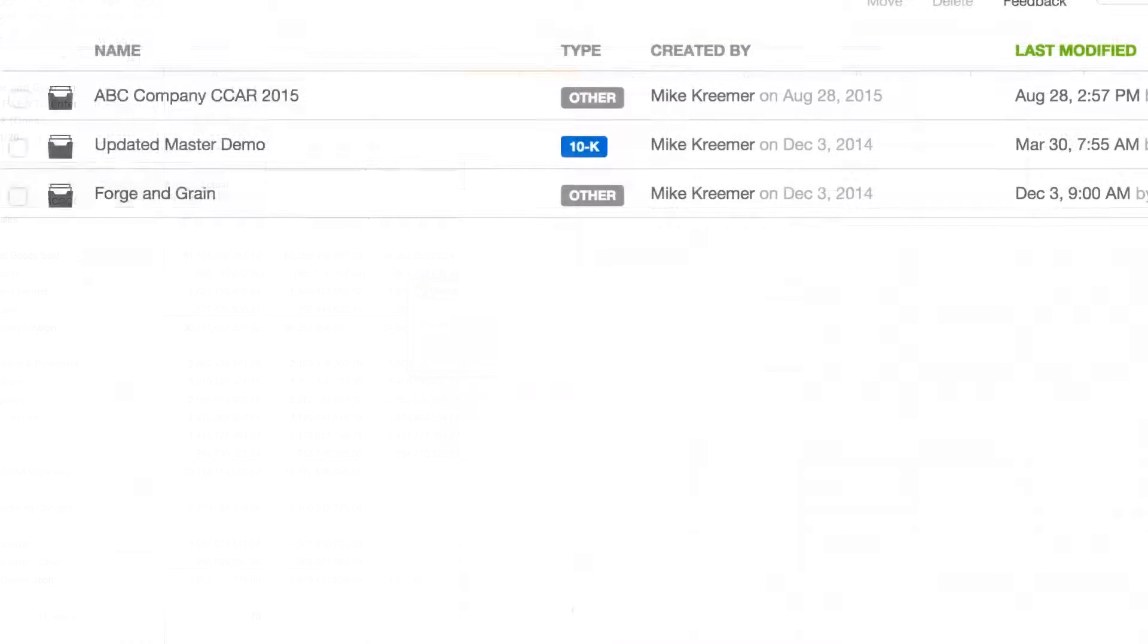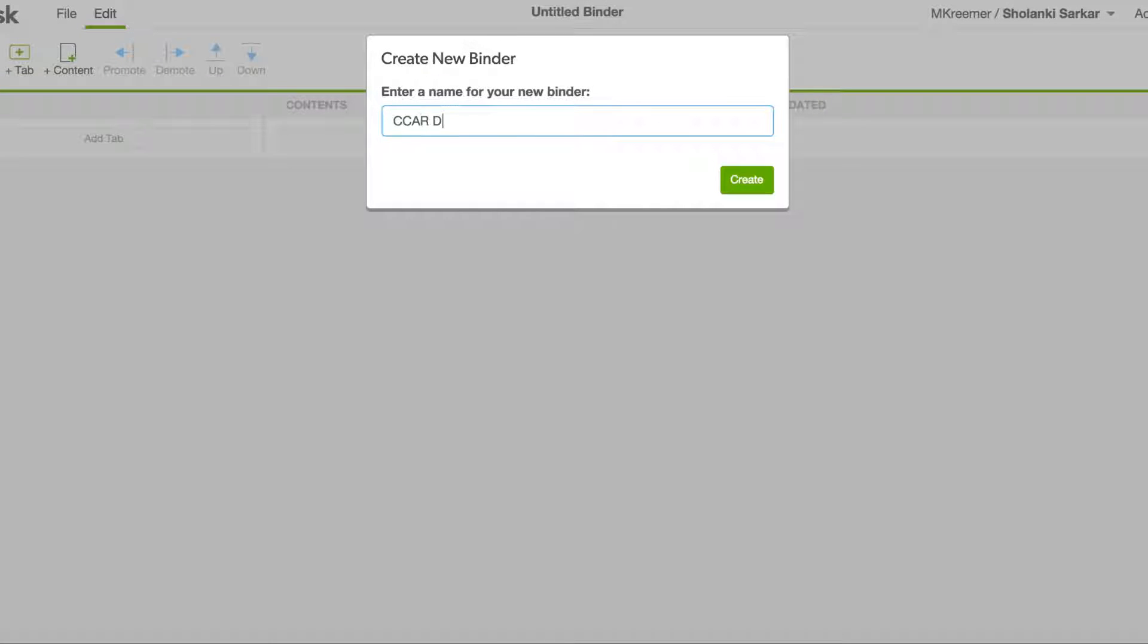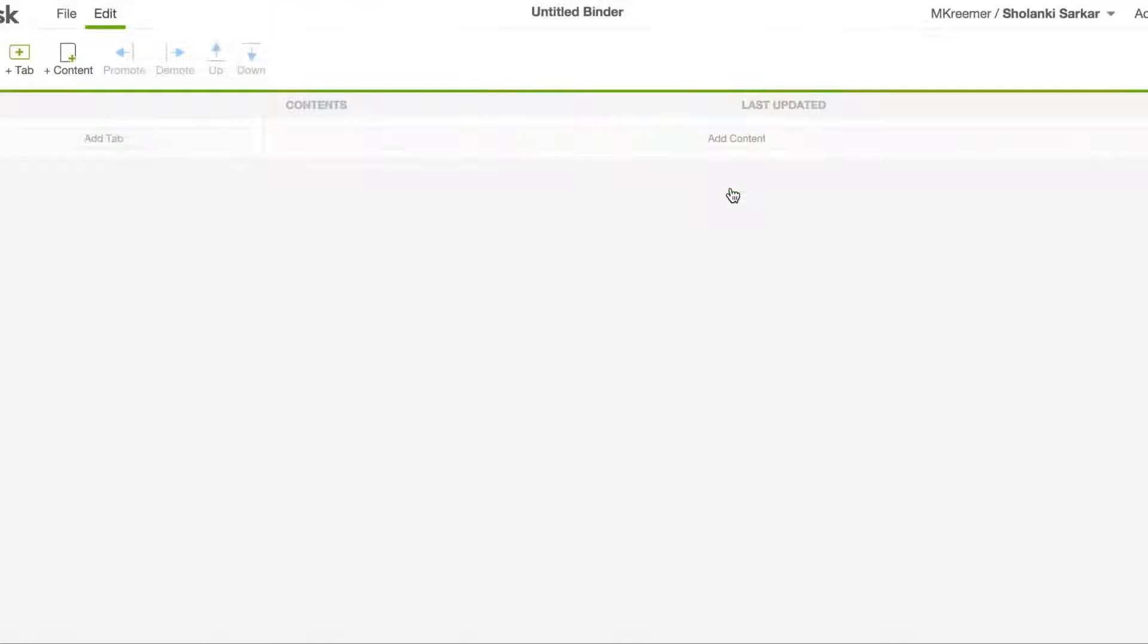All data from a multitude of sources can be collected and organized into digital binders.